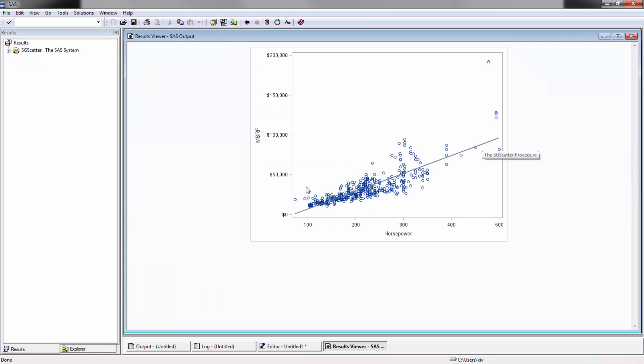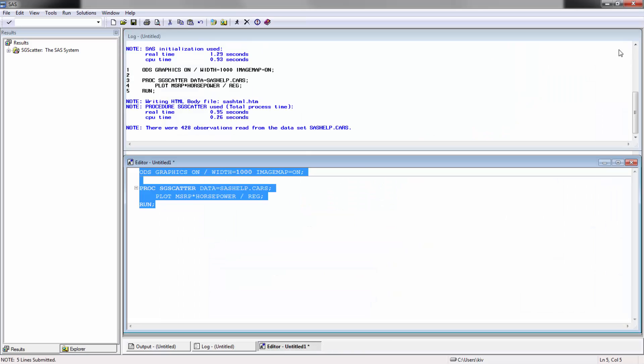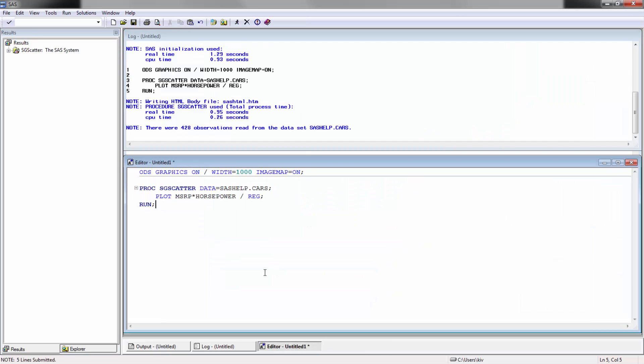We're going to be plotting a regression line across it so we can see what it looks like. You can see here the regression line looks like there's a linear relationship, which makes sense. As you have more horsepower, you expect the price to go up as well.